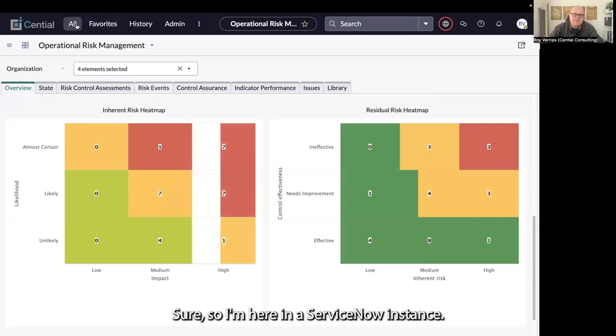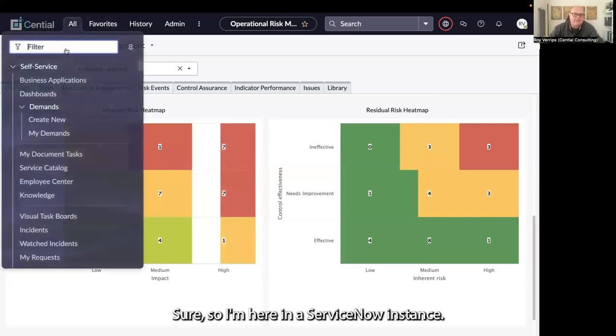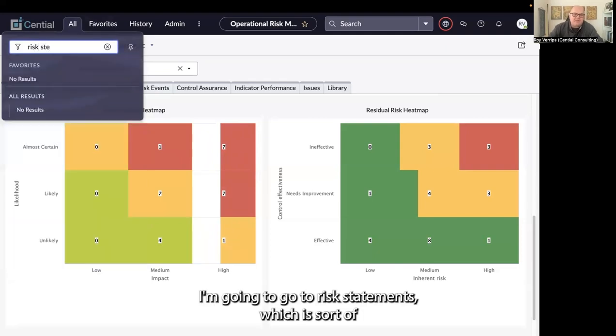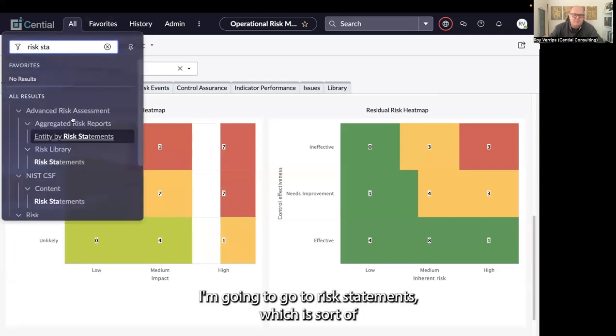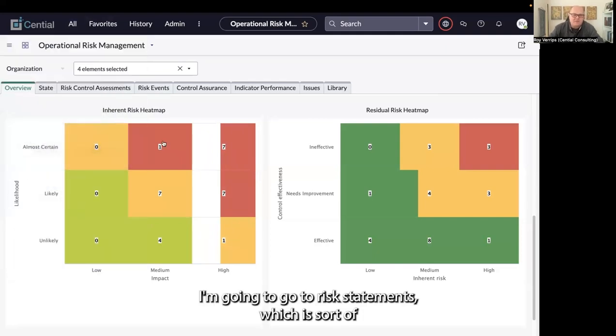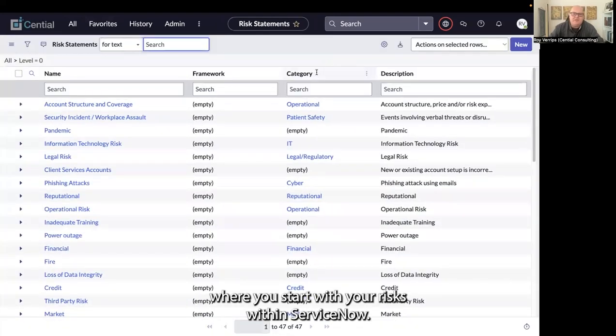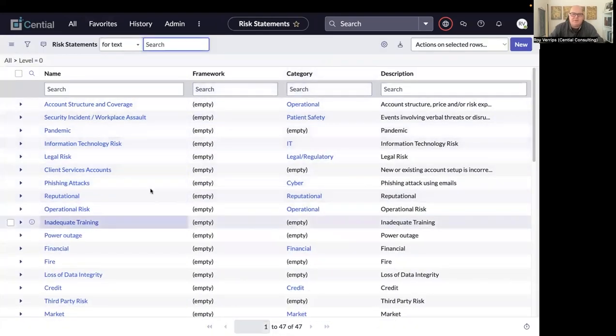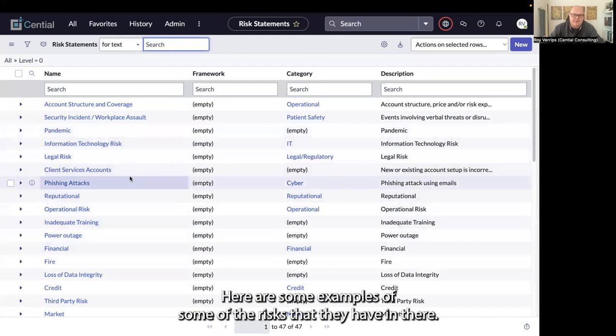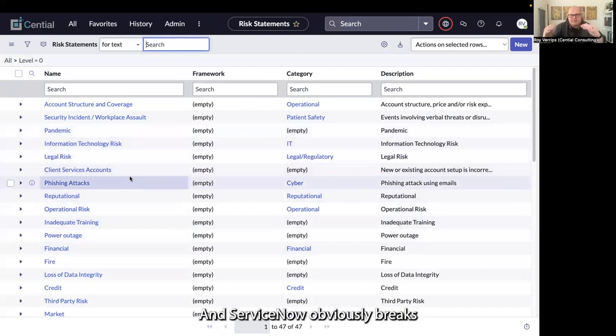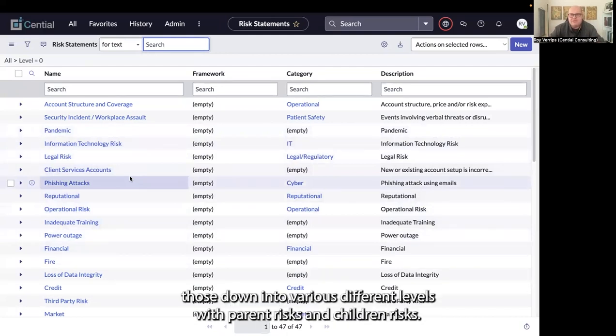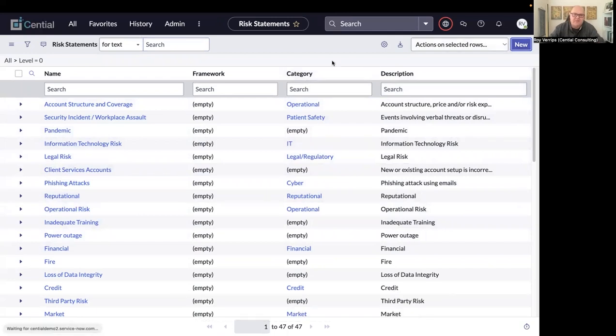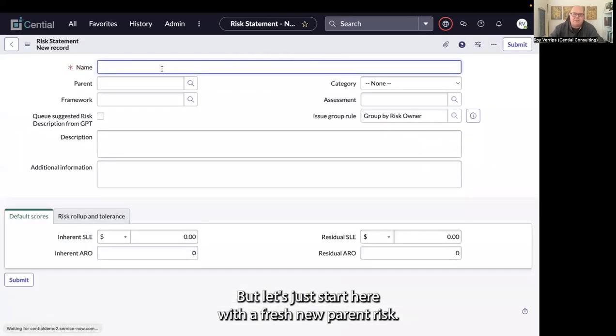Sure. I'm here in a ServiceNow instance. I'm going to go to risk statements, which is where you start with your risks within ServiceNow. Here are some examples of risks that they have in there, and ServiceNow breaks those down into various levels with parent risks and children risks. Let's start here with a fresh new parent risk.